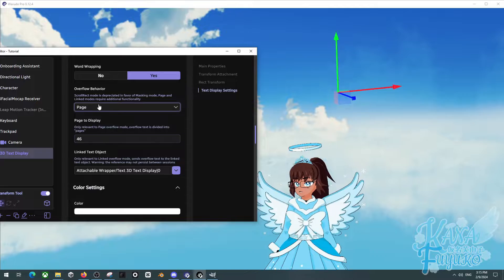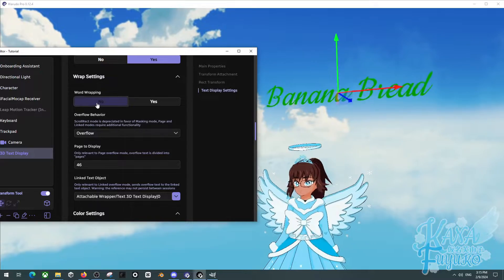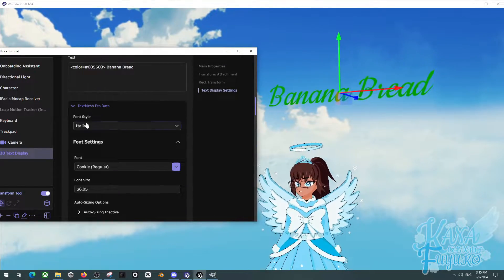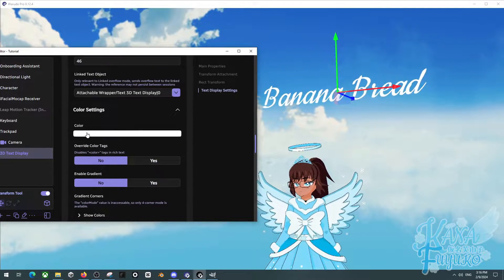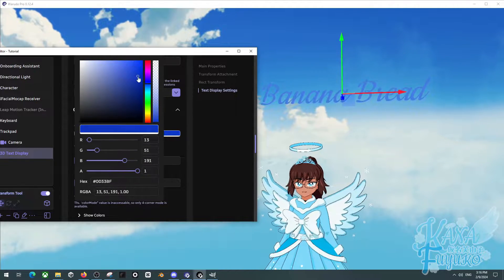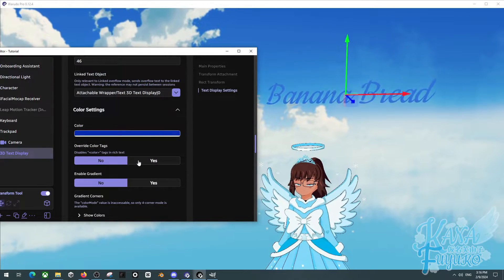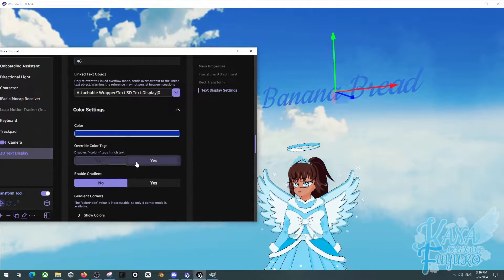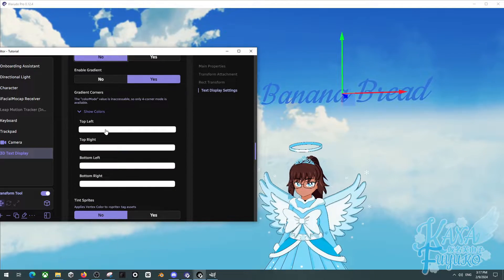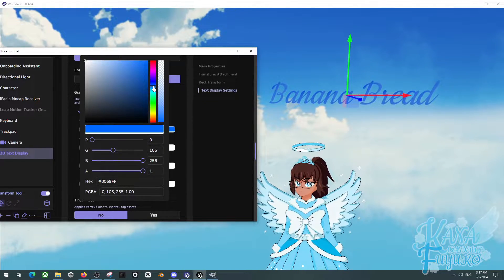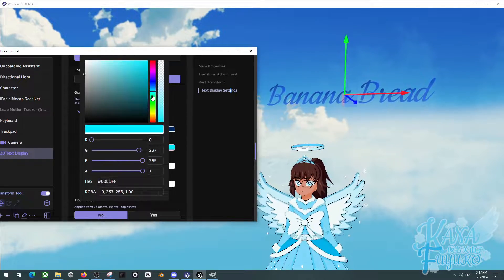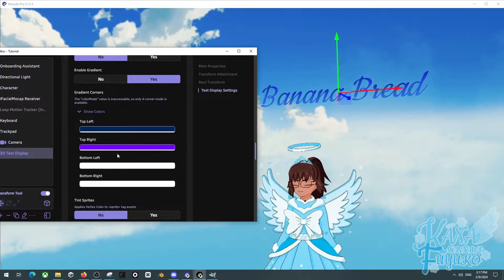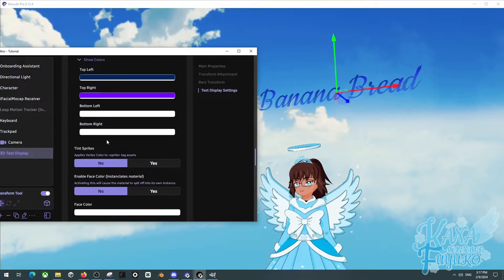Either way, we can also have color things. So let me go ahead and erase this or delete that. And then we can be able to change the color of our text right here. So I can have a nice blue banana bread. Ooh, very fancy banana bread. And you can have it so that way you can override the color tag if you want. You can even have it where you can enable gradient. So over here under gradient corners, you can be able to mess around with this for the four color gradient stuff, and you can make some really nice effects with the gradient. So it's really fancy. Ooh, look at that fancy banana bread. So you're going to have to use four corners as it is the only thing available for gradient.